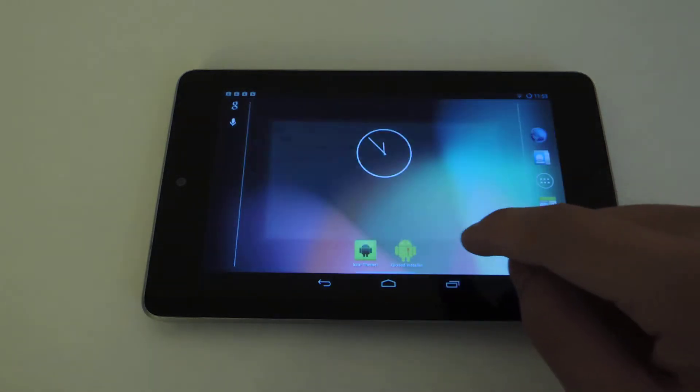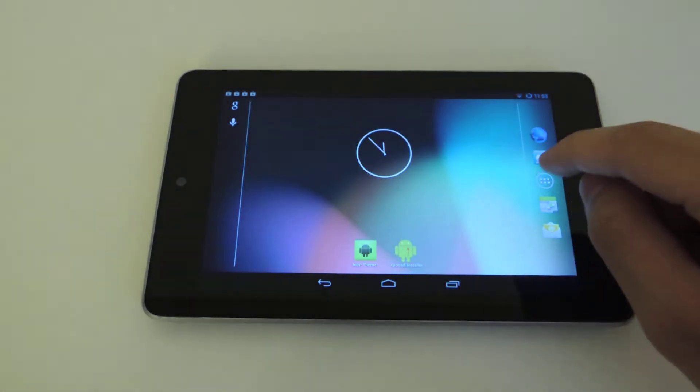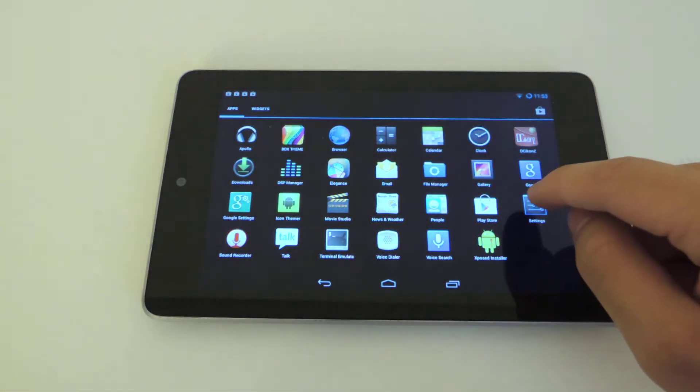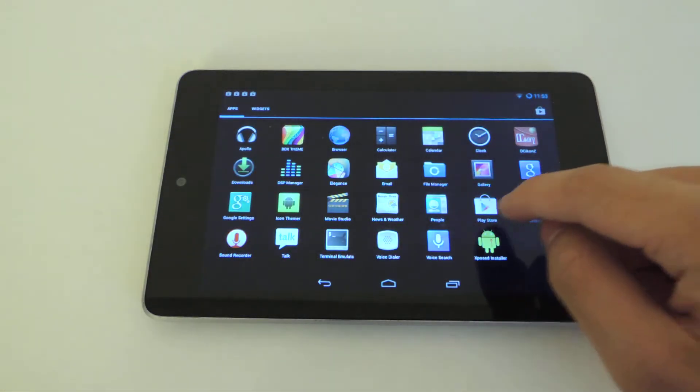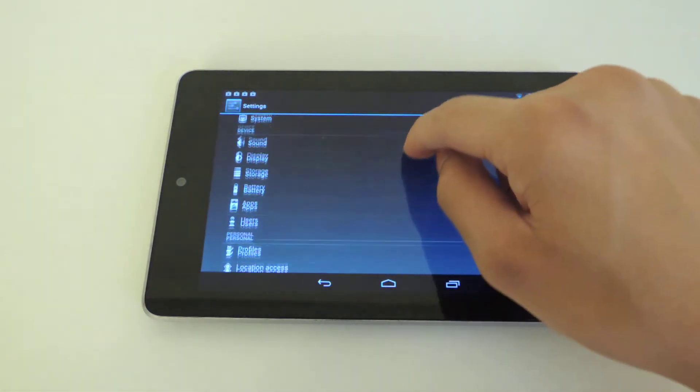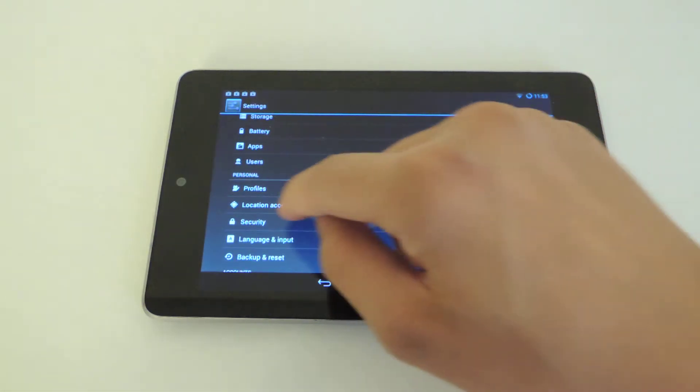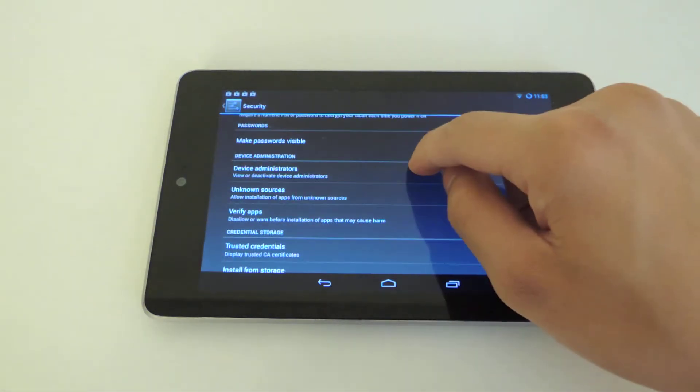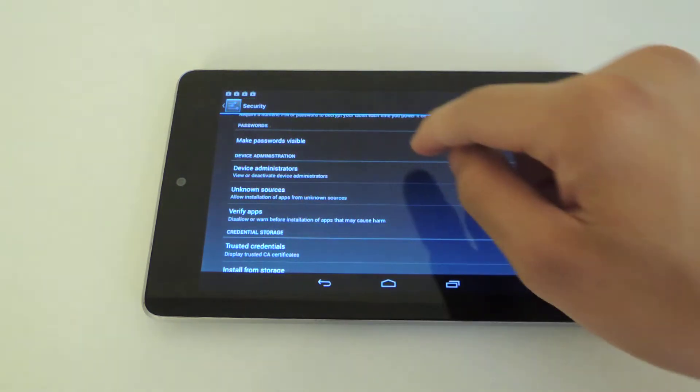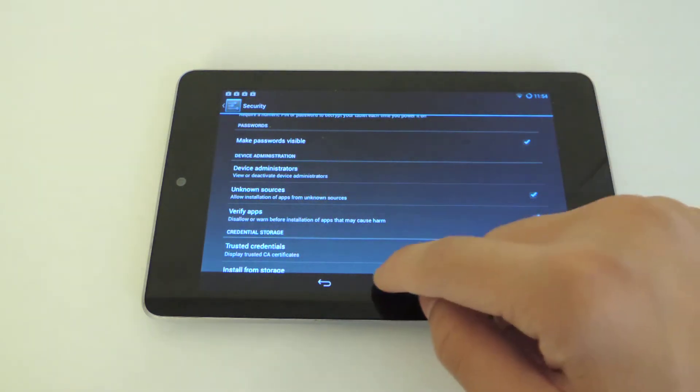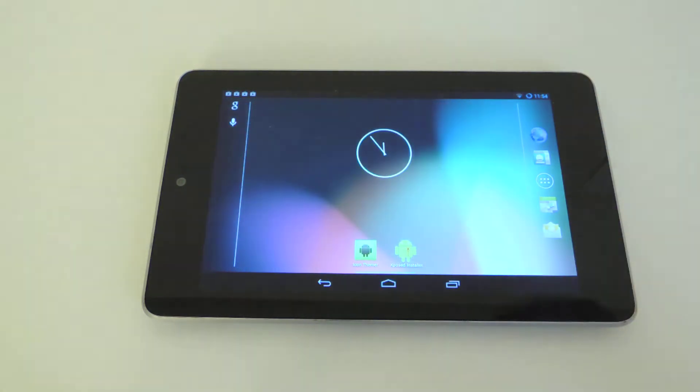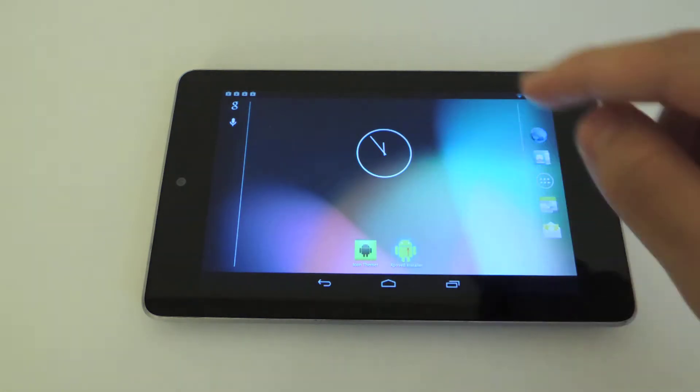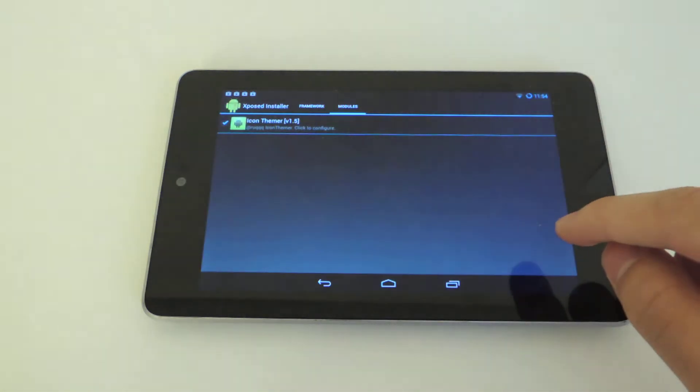Now since you are going to be installing APK files that are not from the Play Store, you just want to go into Settings, scroll down a bit, go to Security, go to Device Administration, and make sure Unknown Sources is checked before you install. After that, just install the two APK files.